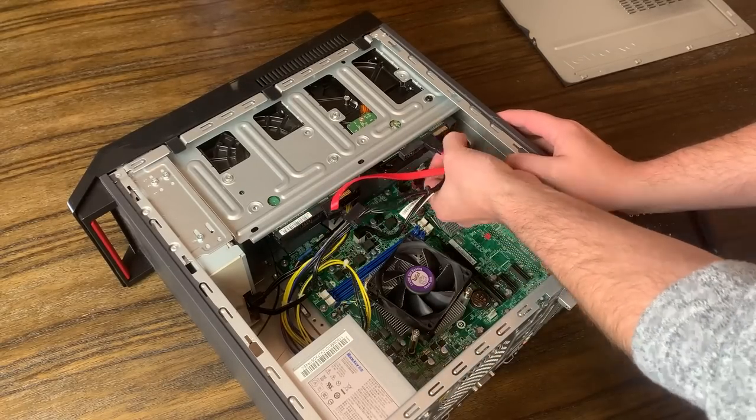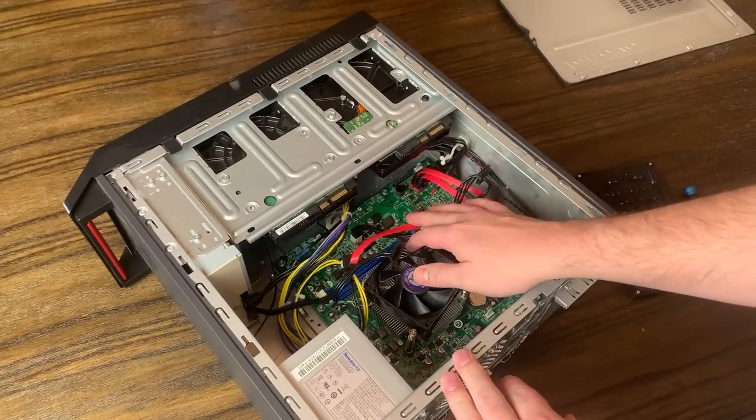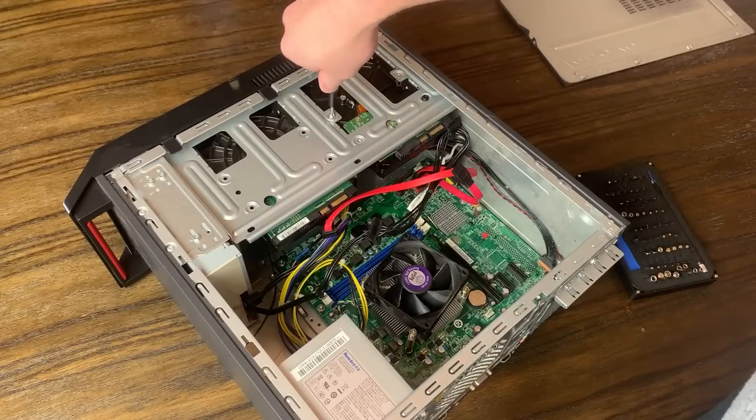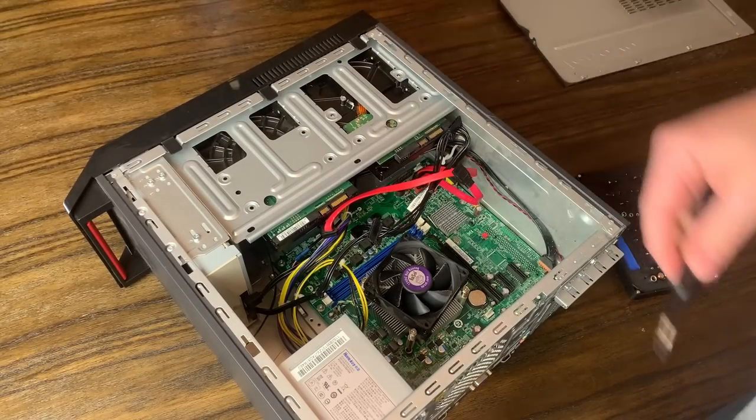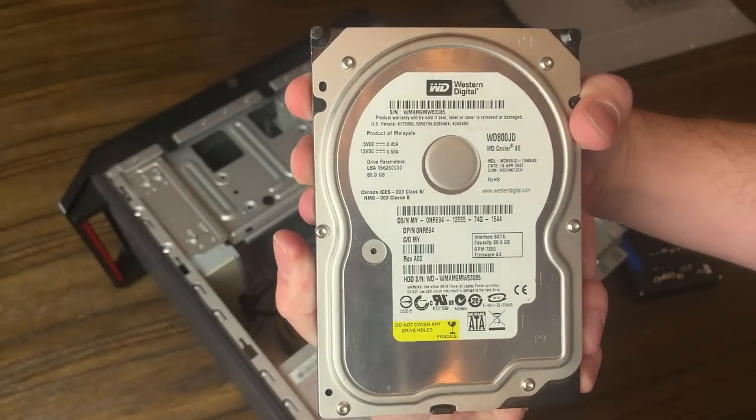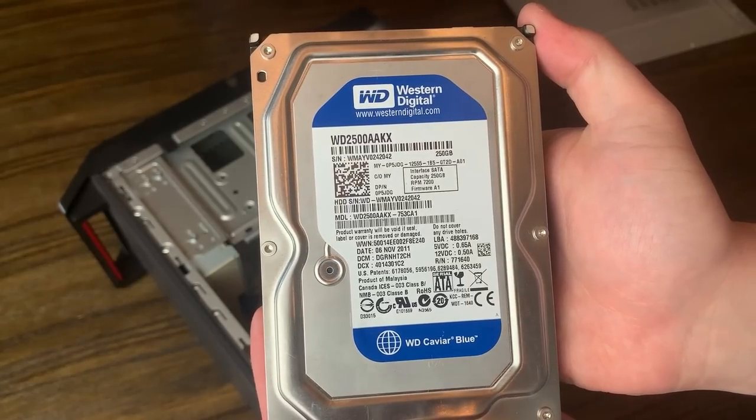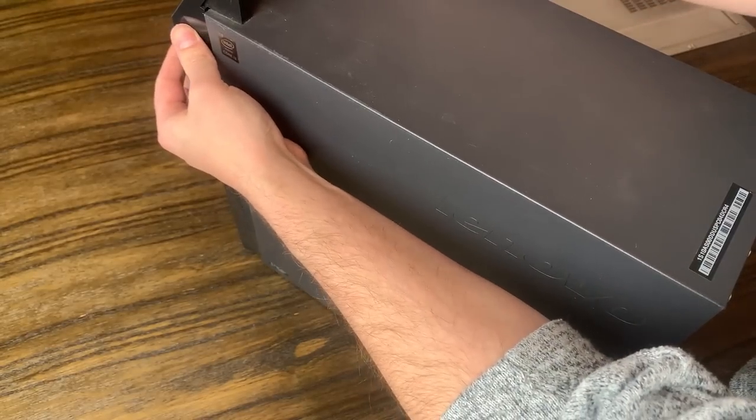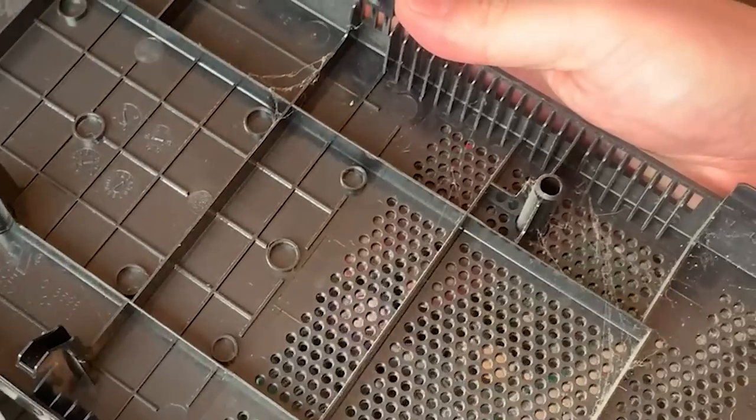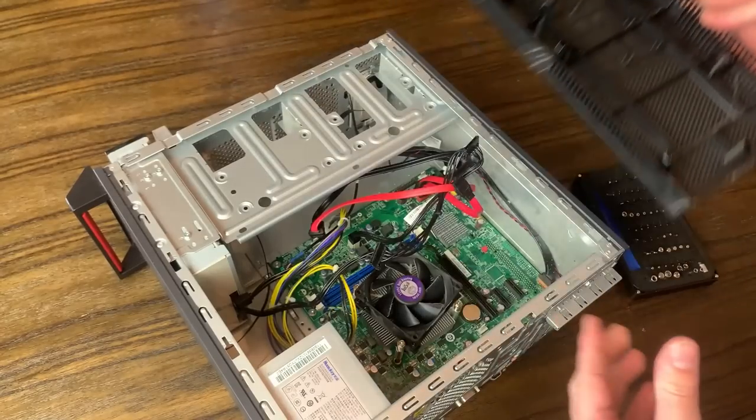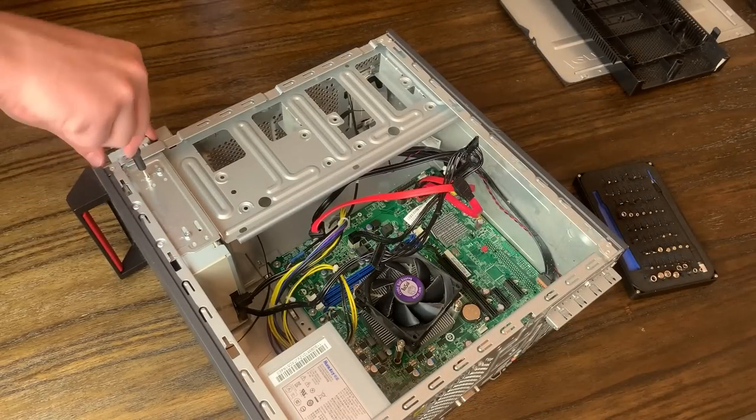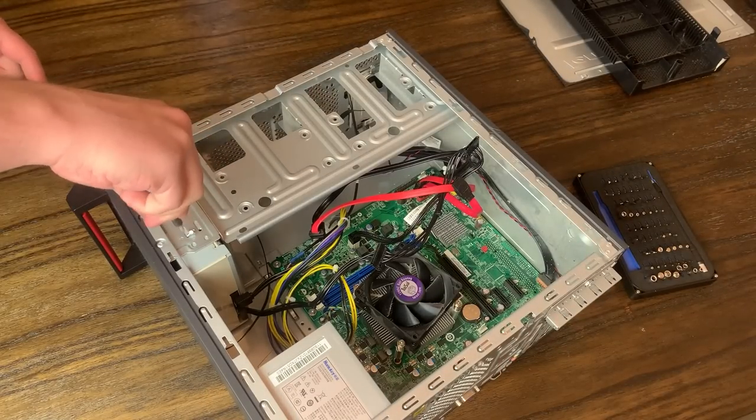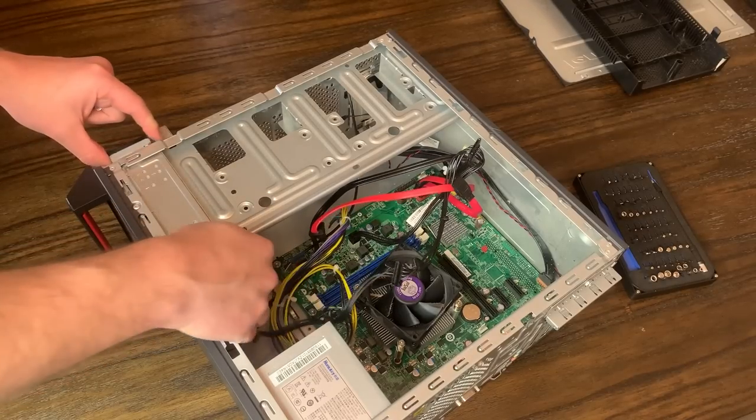I started out by removing the two hard drives, which were each held on by two screws, as well as the SATA and SATA power cables. Next, I popped off the front panel, which might be the dirtiest part of this entire case.